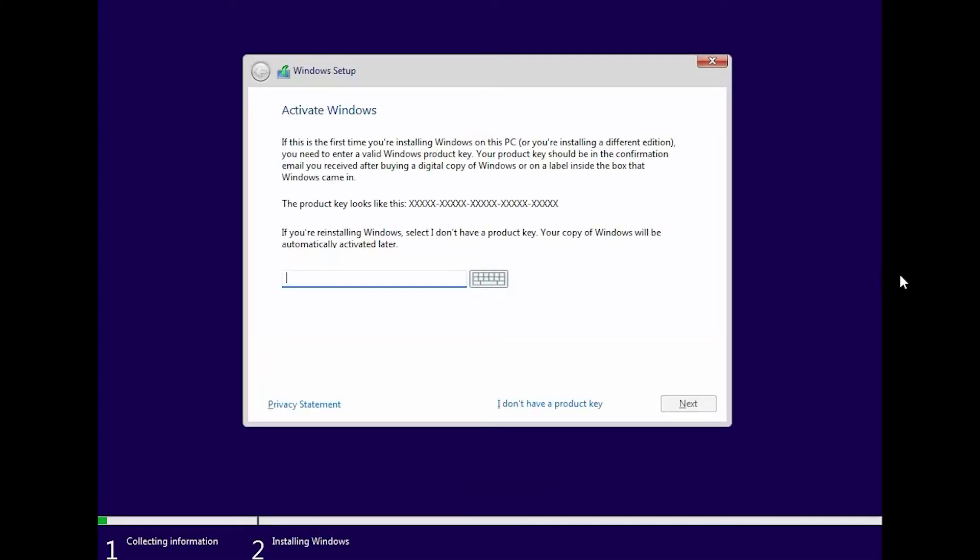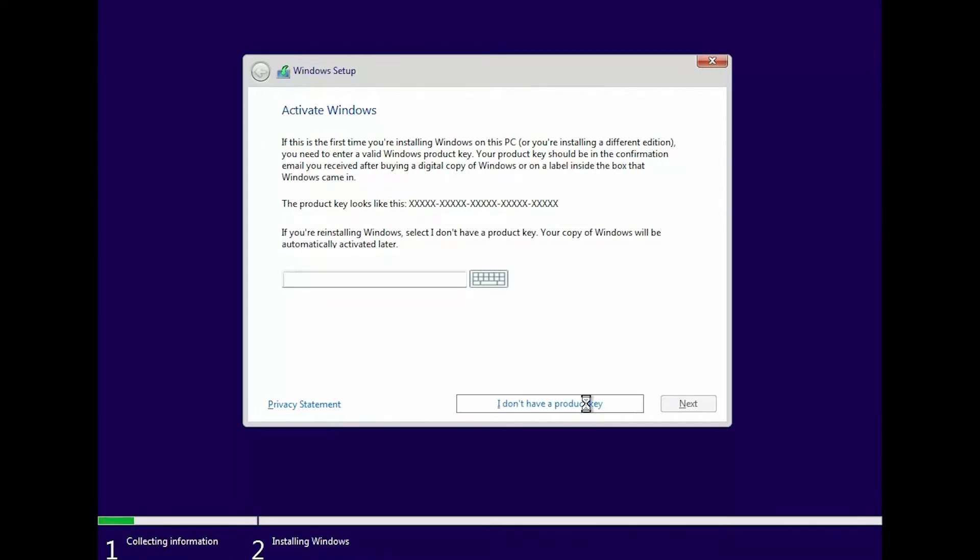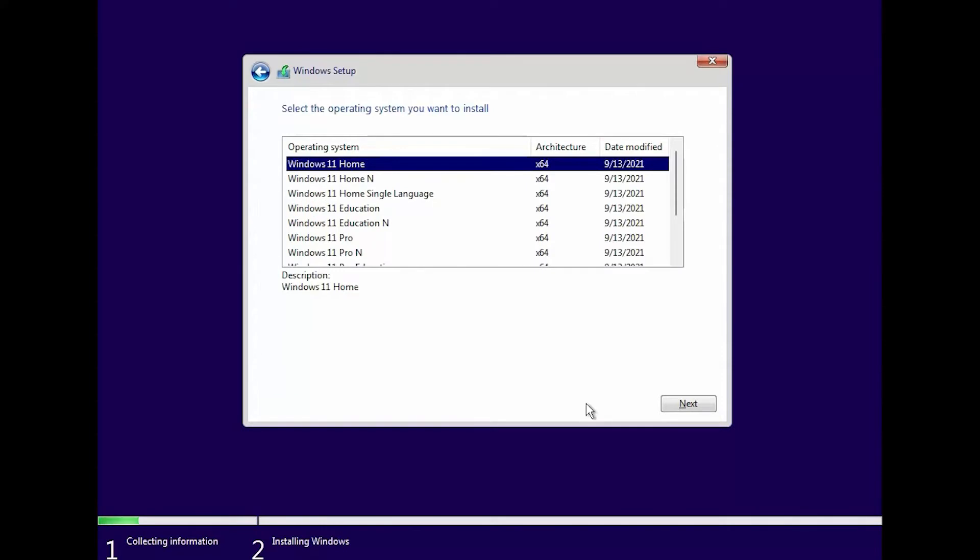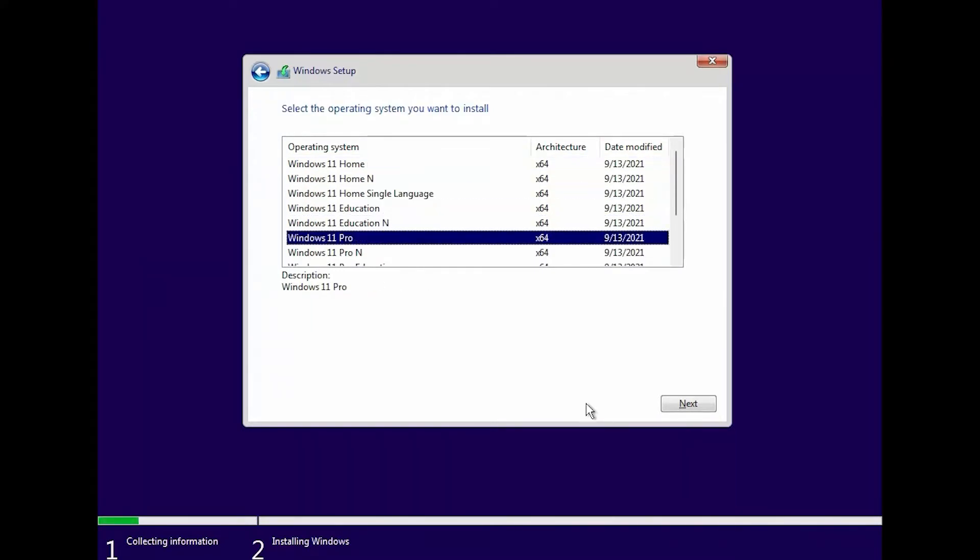If the Activate Windows page is displayed and if you want to use the Windows Mac volume license, then enter a product key. But if you want to use the OEM version of Windows, click I don't have a product key. Select the operating system that you want to install and click Next.